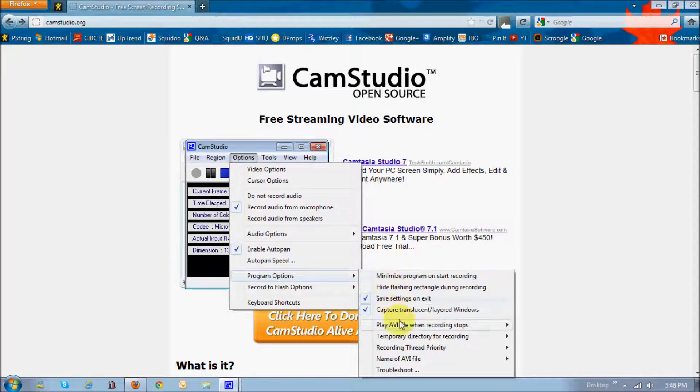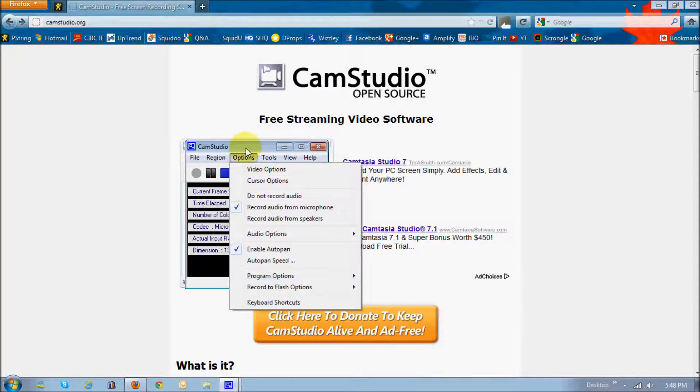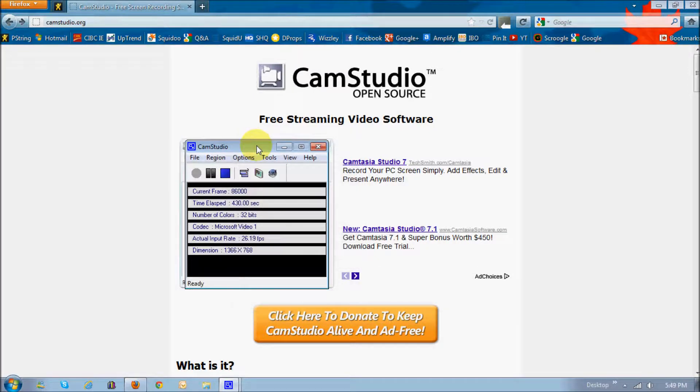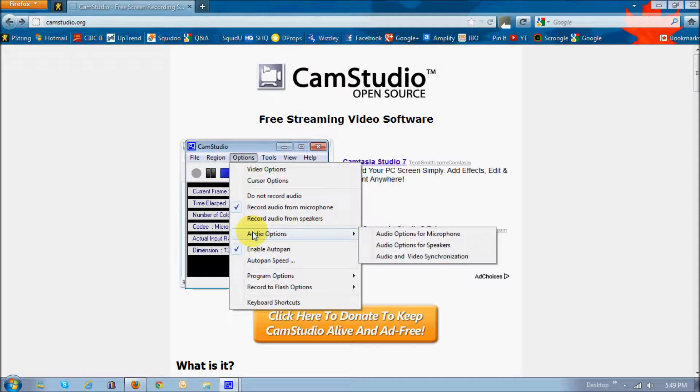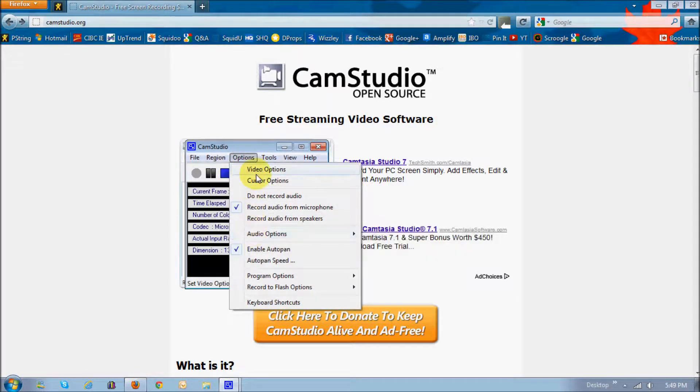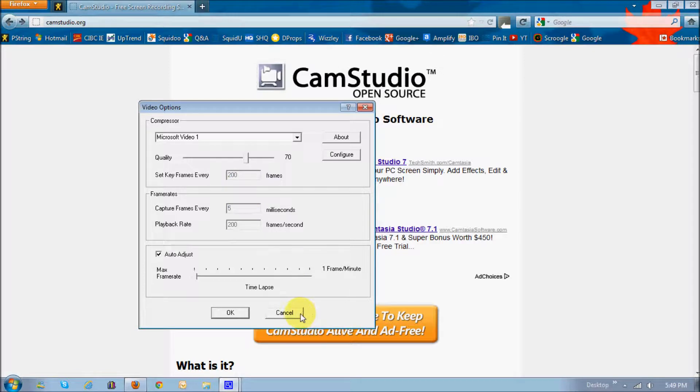All the other ones are basically just default settings. But obviously, if you want to change the settings for the audio file size or the video file size, you can go and change all these options here, the frame rates and things of that. But I just left it default right now.